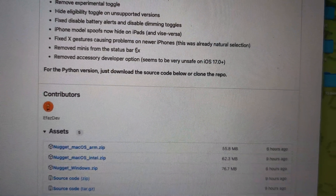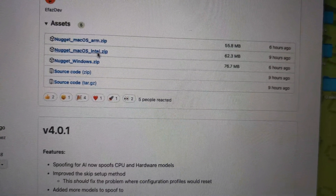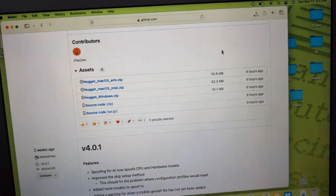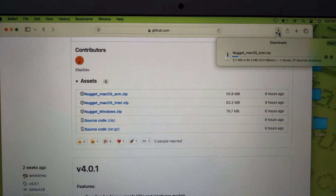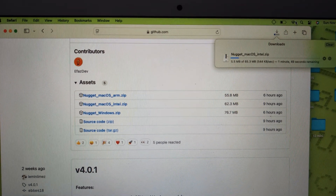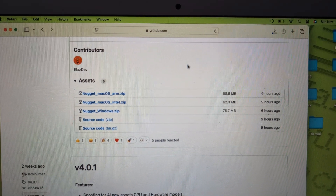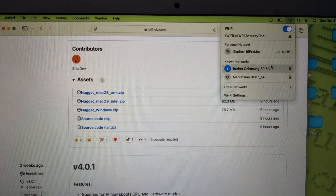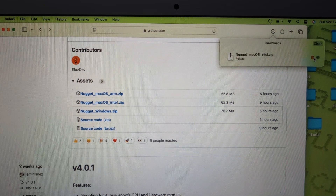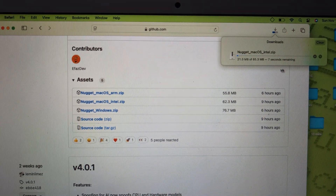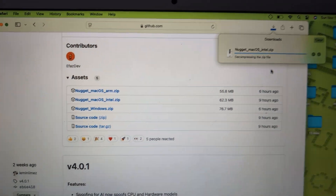My Mac is Intel, so I just download the Intel version. When you download it, it goes right to the downloads folder — give it time to download. I switched to 5G and now it's faster. Okay, it's done.